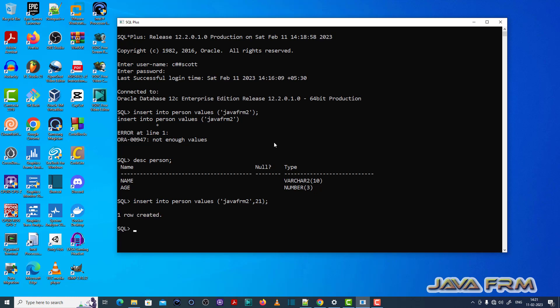So actually it provides two values. So now I inserted two values. You can see that one row is created.